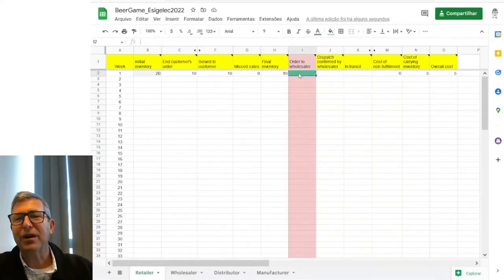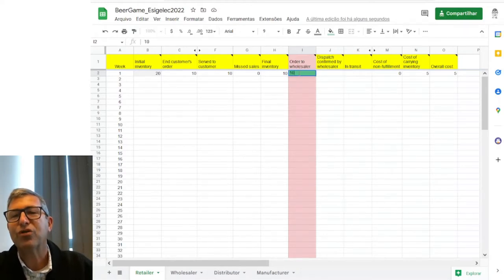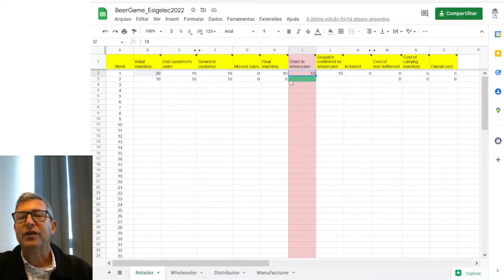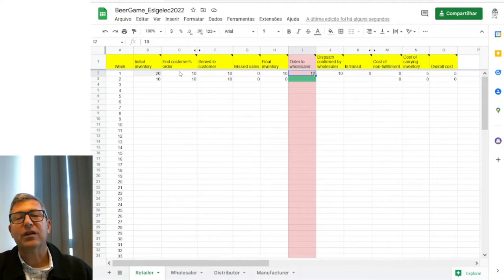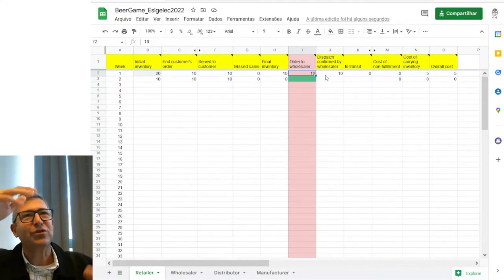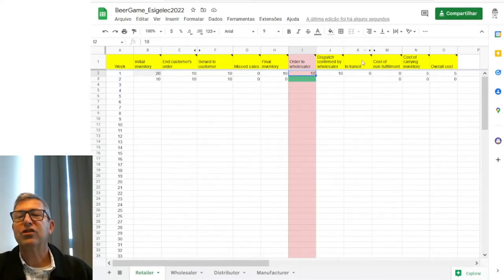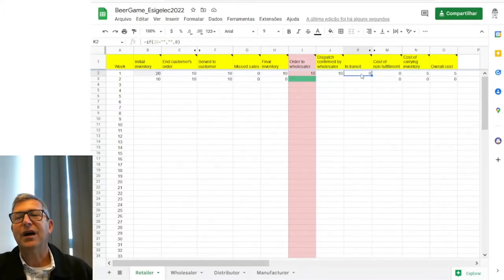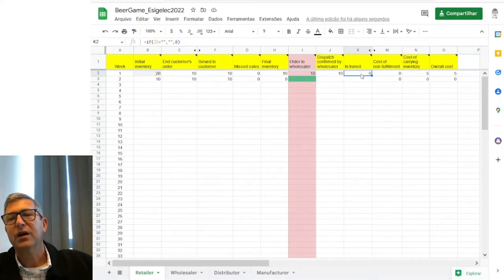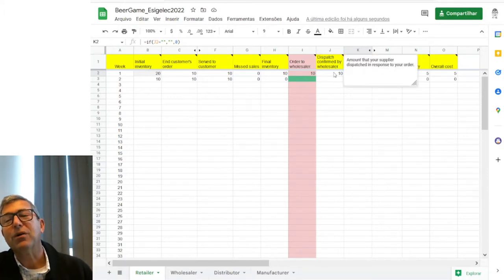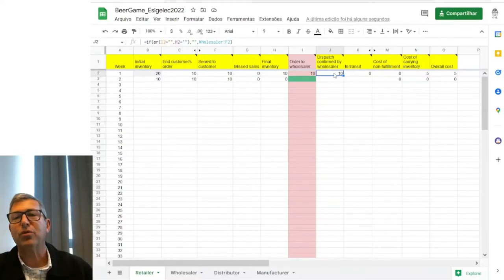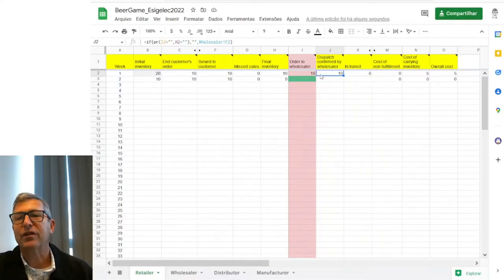When Mariana ordered 10 from Prabhu, it already calculated a few other things. She confirmed the dispatch of the 10 that the customer ordered — put into the truck to be sent to the customer. As the game is just starting, she did not have any beer in transit from a previous week. The wholesaler confirmed 10 — Prabhu said 'OK, I have 10 and I'm shipping it to you.' She had not ordered any beer in week zero or before.